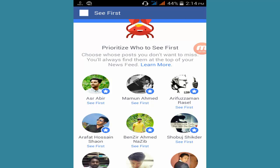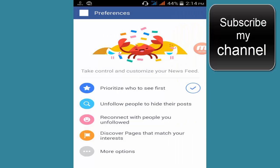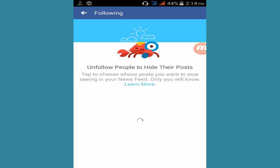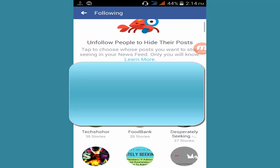Go back — I have some more tips. Unfollow people to hide their posts. If you don't want to see somebody's post, just click here and it won't show anything from them on your newsfeed.